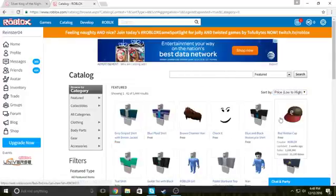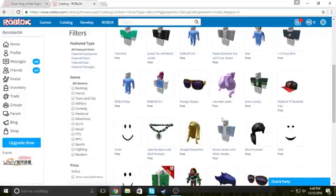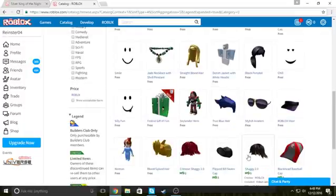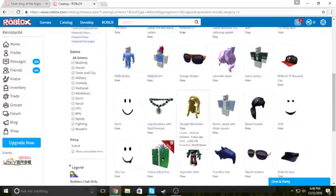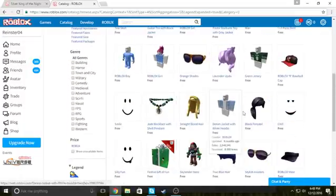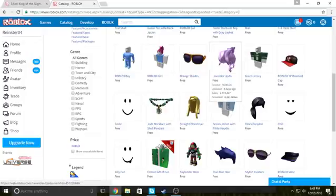And then you have to choose a free item, any free item. It can't be just the slightest amount of robux, it has to be free. Now since I don't really get girl items, I'm just gonna get this.